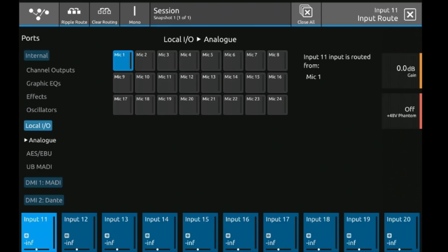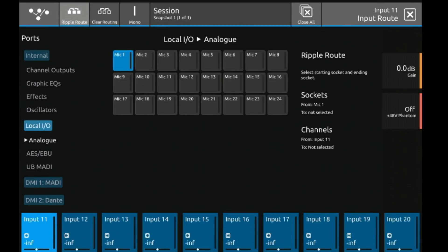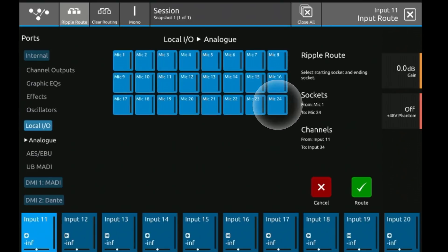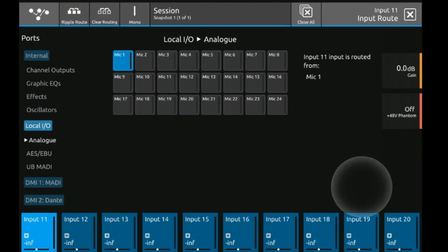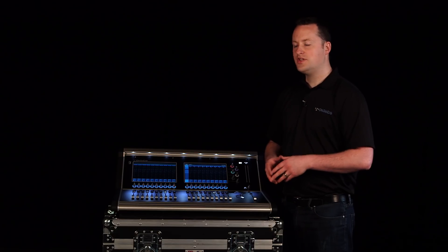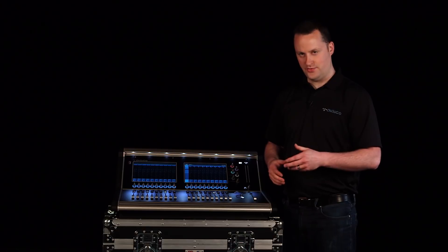To route, we simply go to ripple route, select the first channel we want to go to and the last. In this case I want to route channels 1 through 24, the inputs on the back of the console to my channels. I'm going to hit route and I'm done.